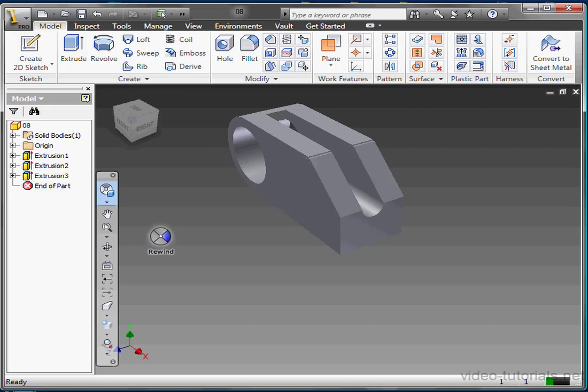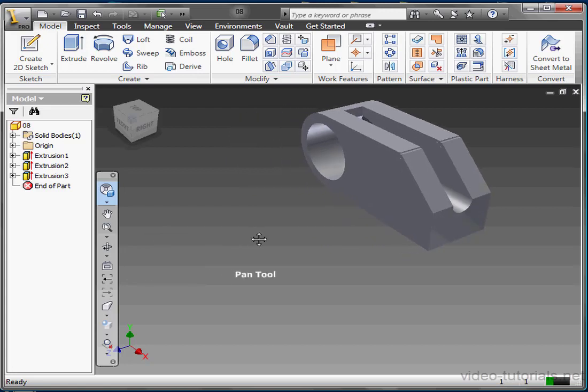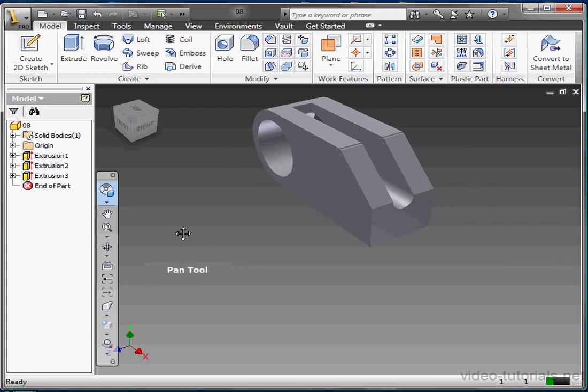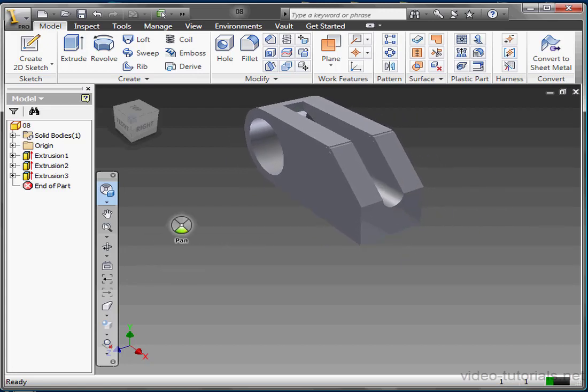This mini wheel gives us the commands that are on the outer ring of the full navigation wheel: Rewind, Orbit, Zoom, and Pan. Just left click on any pie wedge to execute the action. Keep your mouse button held down, and then release the mouse button to finish.